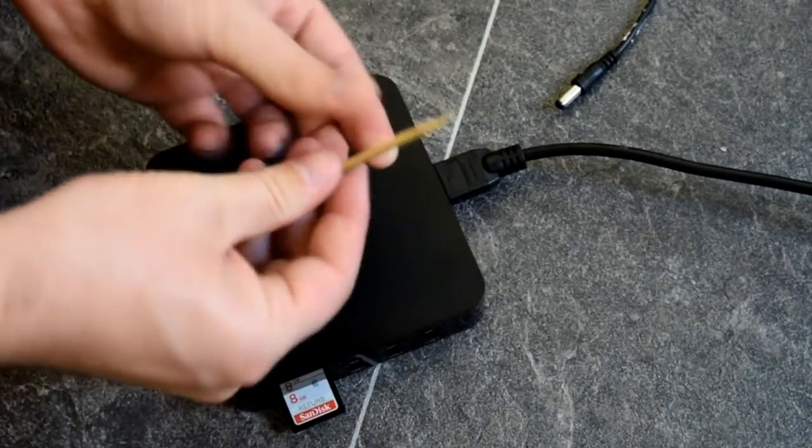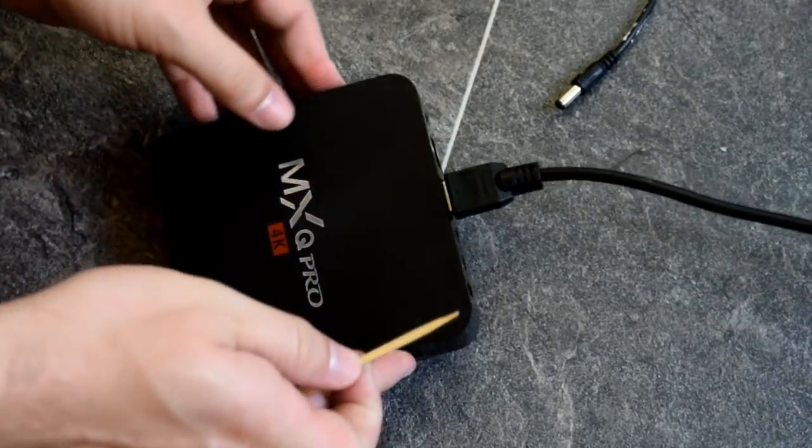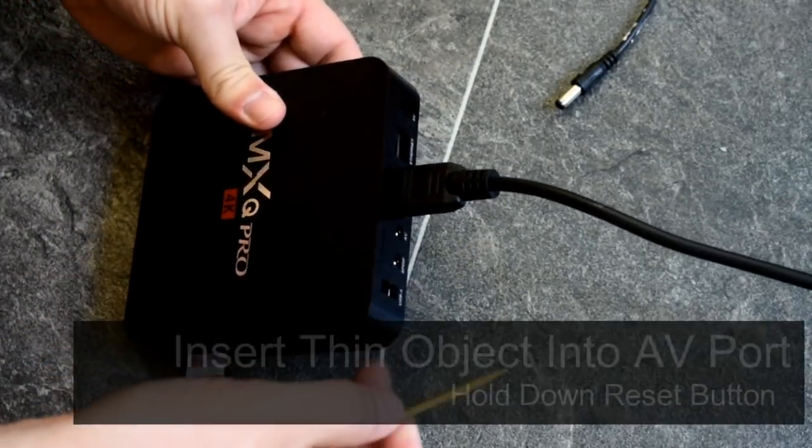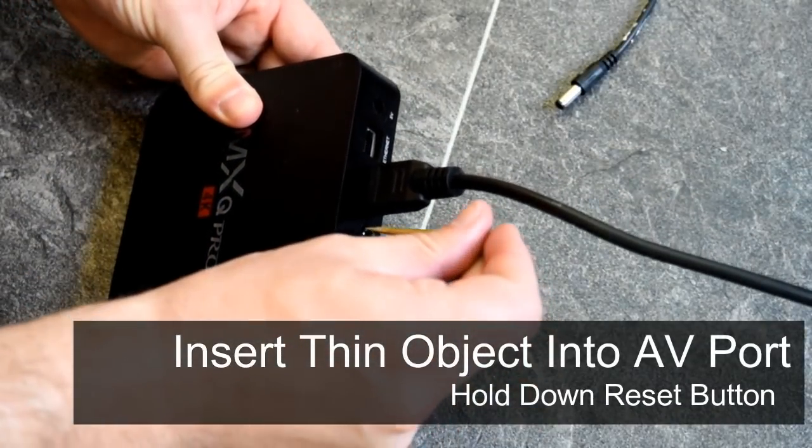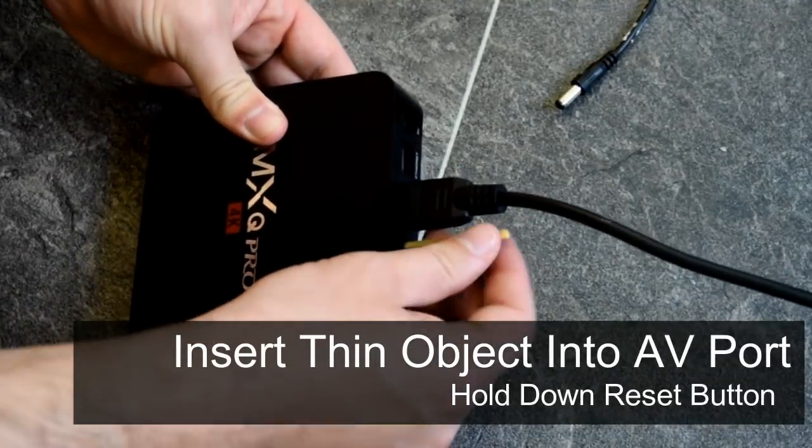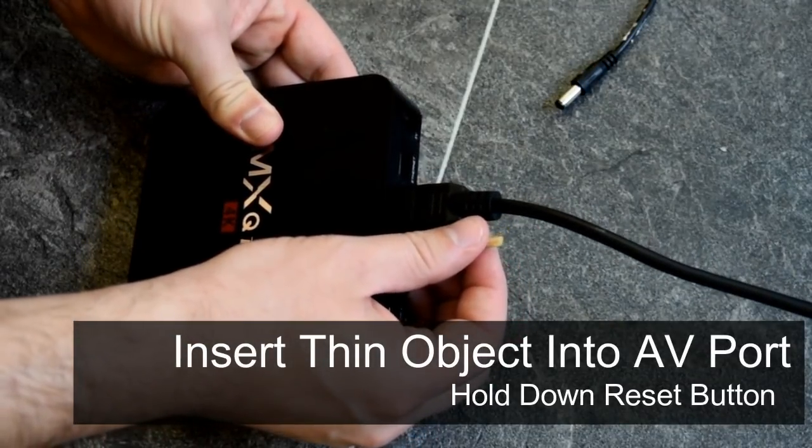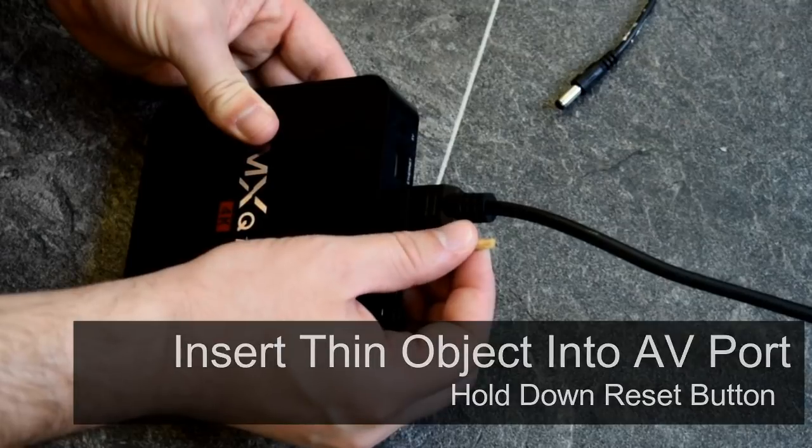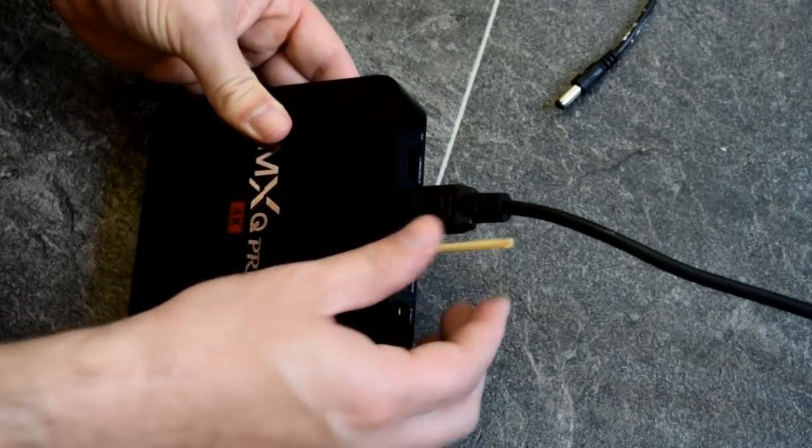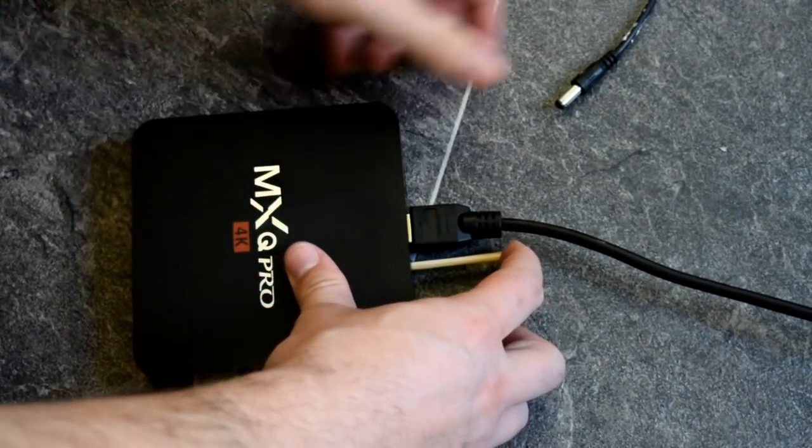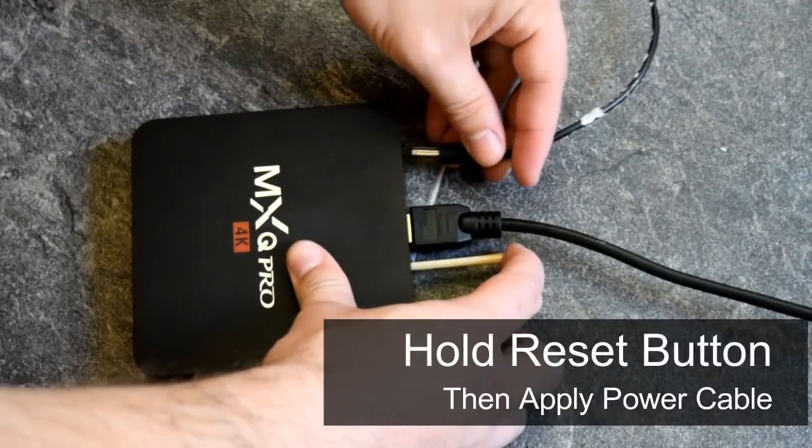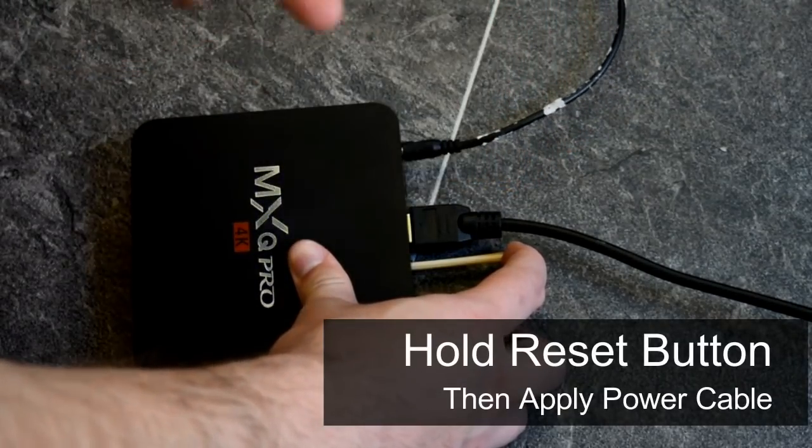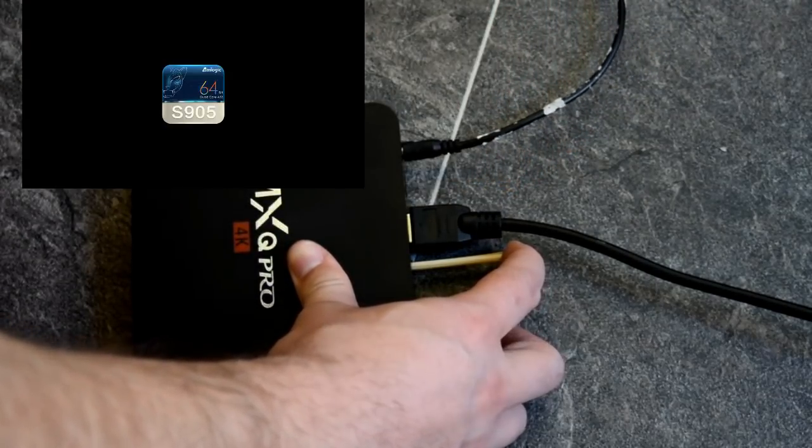And then grab something thin and sharp. Now on the back of the MXQ Pro for example, inside the AV port just on the back, there is a reset button. Maybe you'll be able to hear that on the camera. Now what we need to do is hold that button in and then apply power. And what should happen on screen, it should boot as shown.